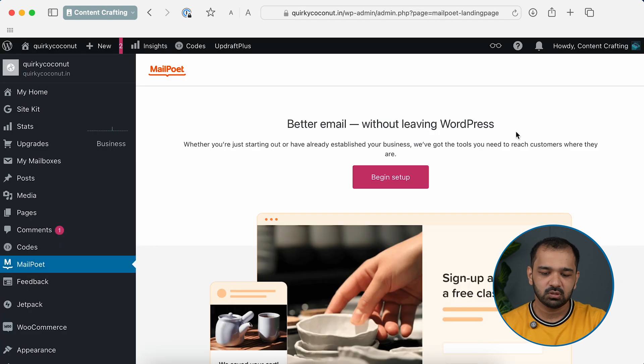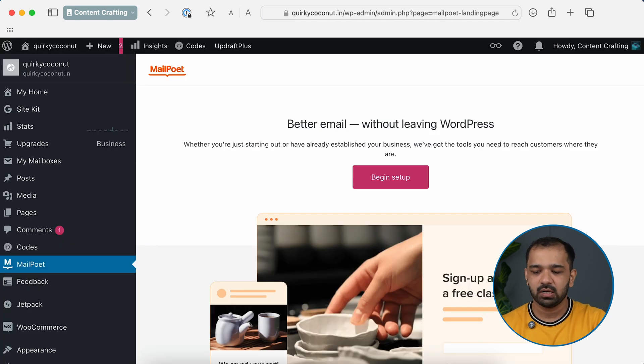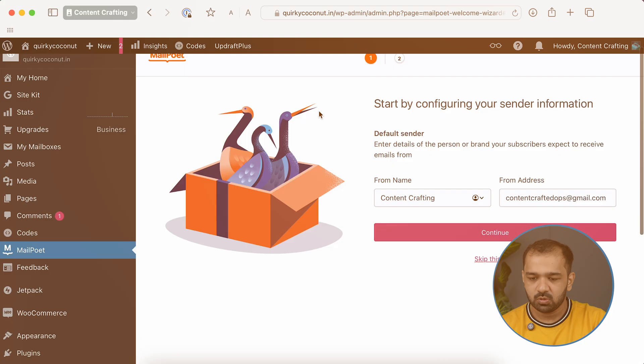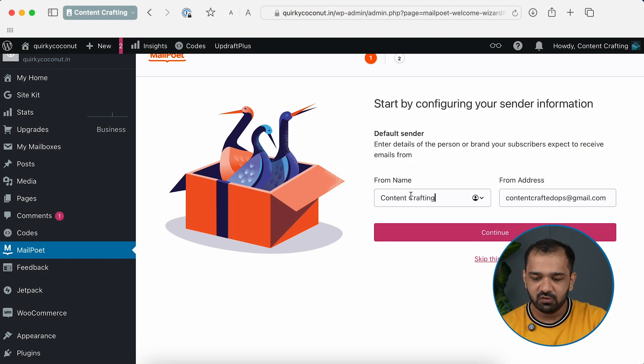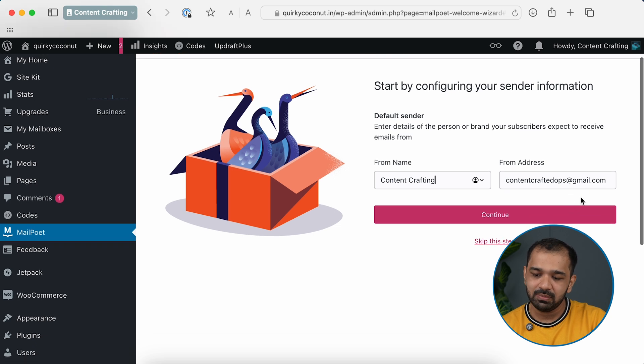Now that the plugin is installed, click Manage Plugin. Go to Plugins, and under MailPoet you can click on Settings to manage this plugin. Once you've hit Manage Plugin, let's go ahead and begin the setup.